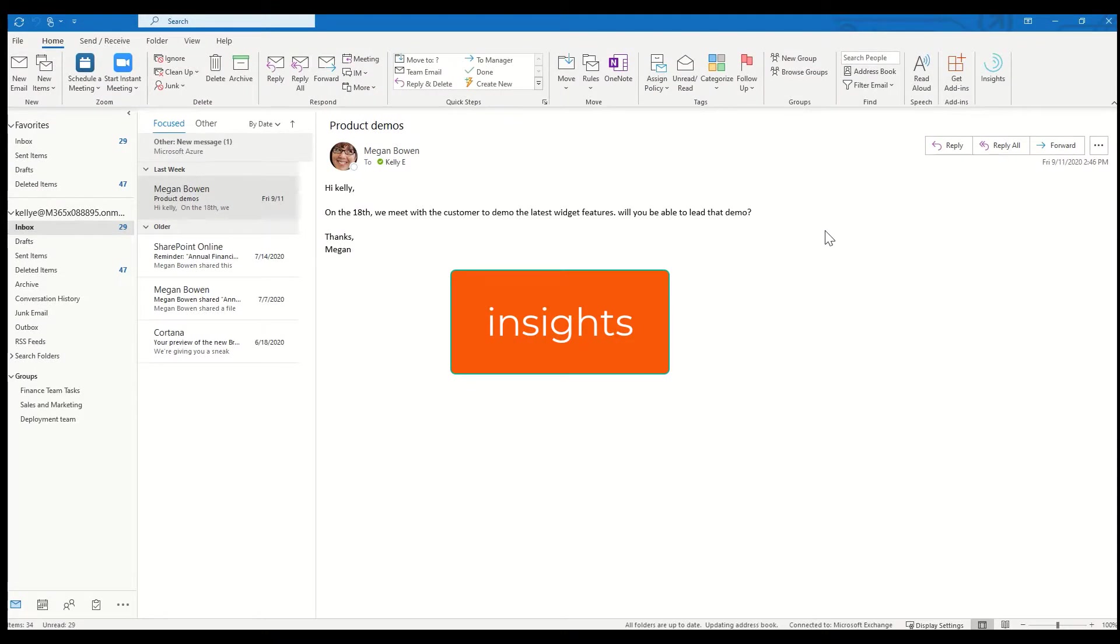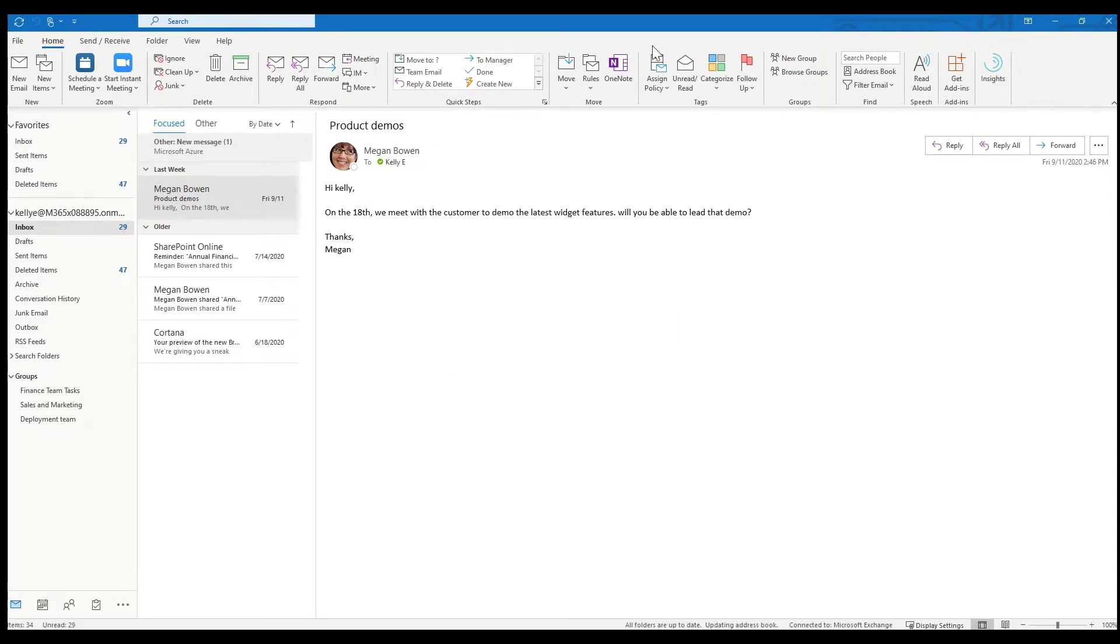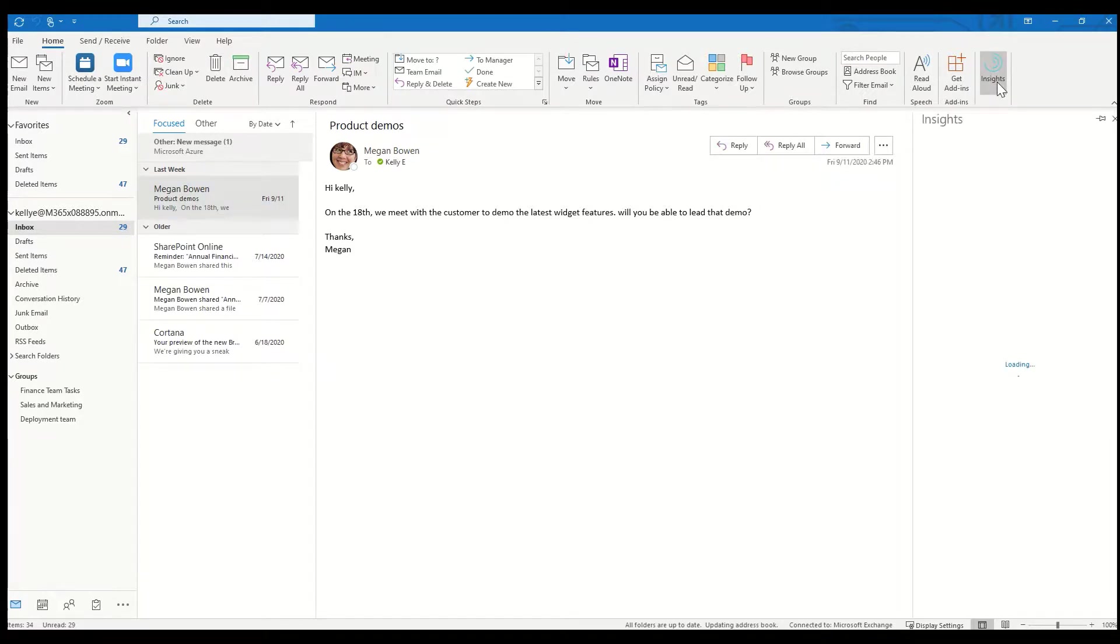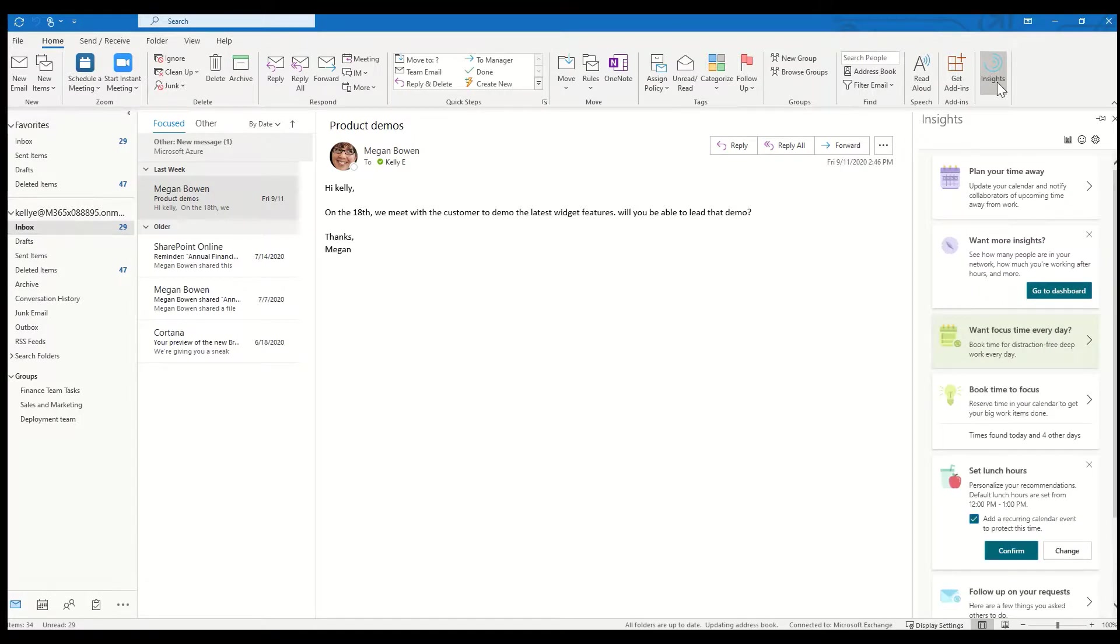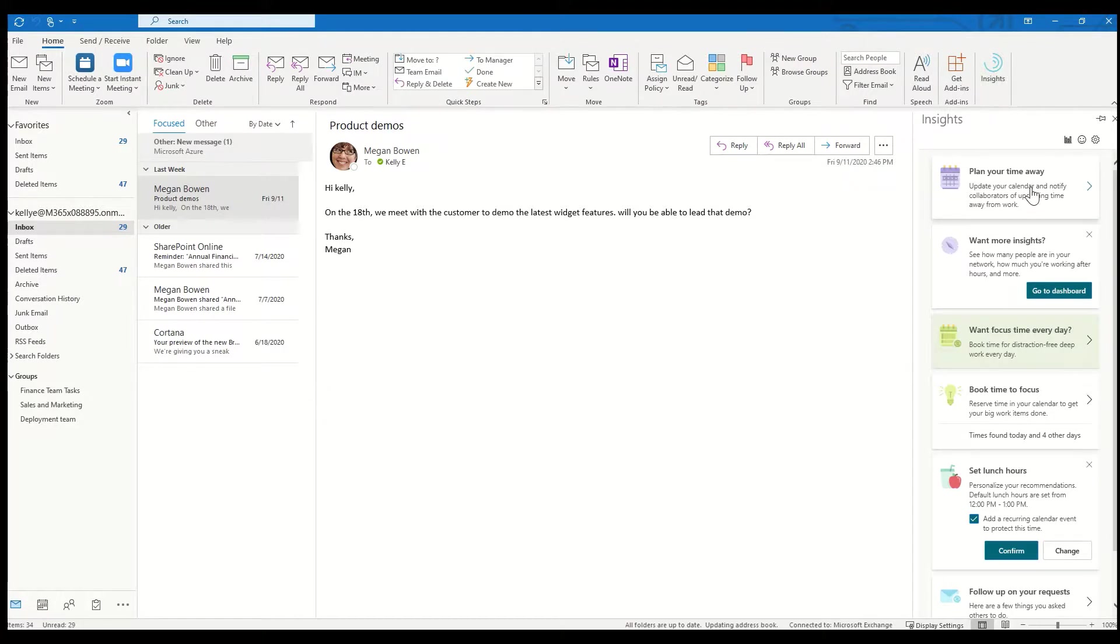A feature that can save you a lot of time is called Insights and you'll find it on the Home tab in Outlook. So I'm going to click on Insights. And I do this on my own Outlook a couple of times a week. And it's giving me some really nice advice and the more that I use it, the better the suggestions get. So here if I'm going to take some time off, I could update my calendar and it'll notify the people that I collaborate with the most.